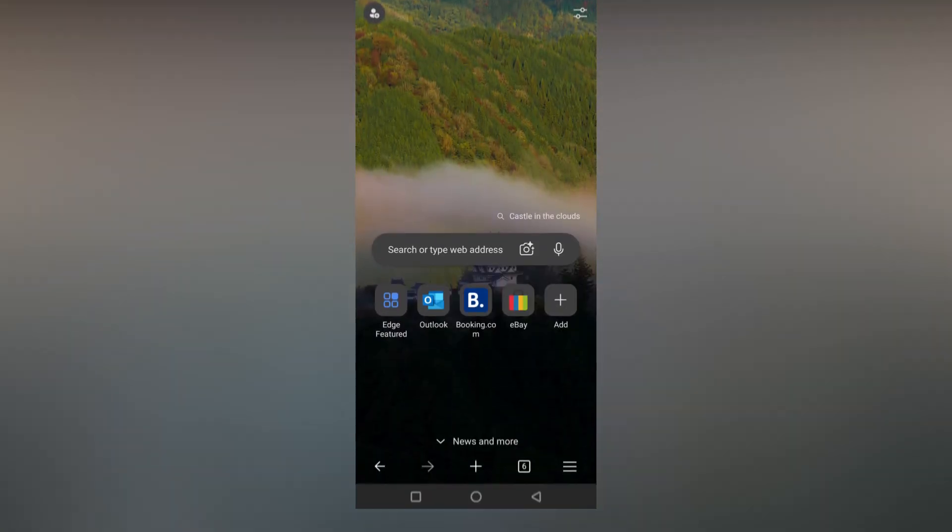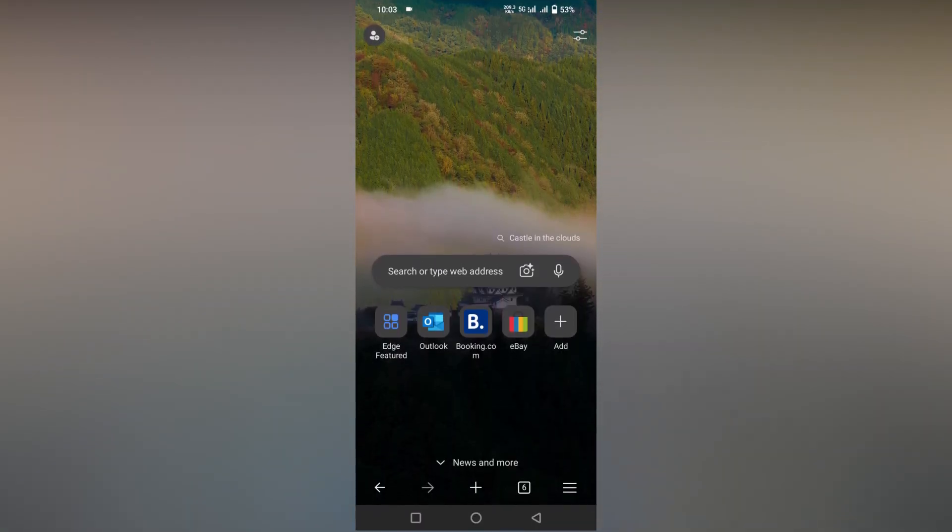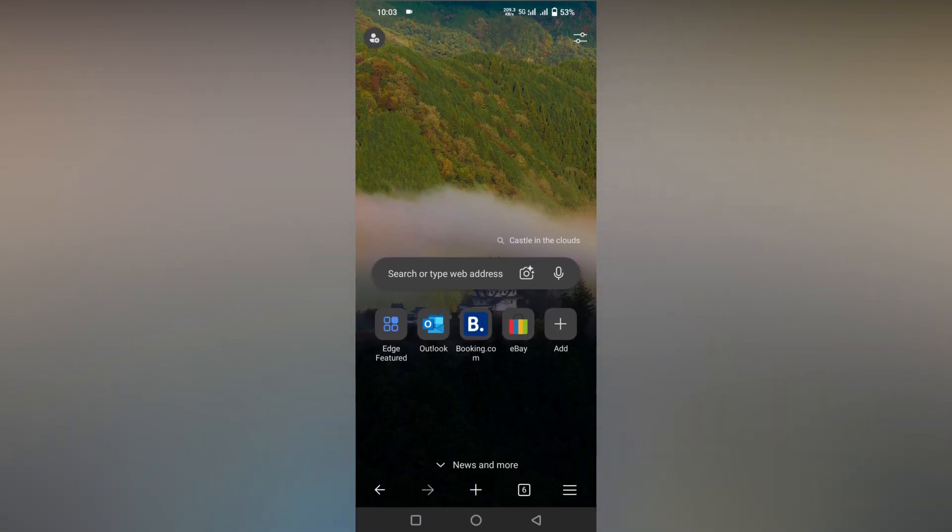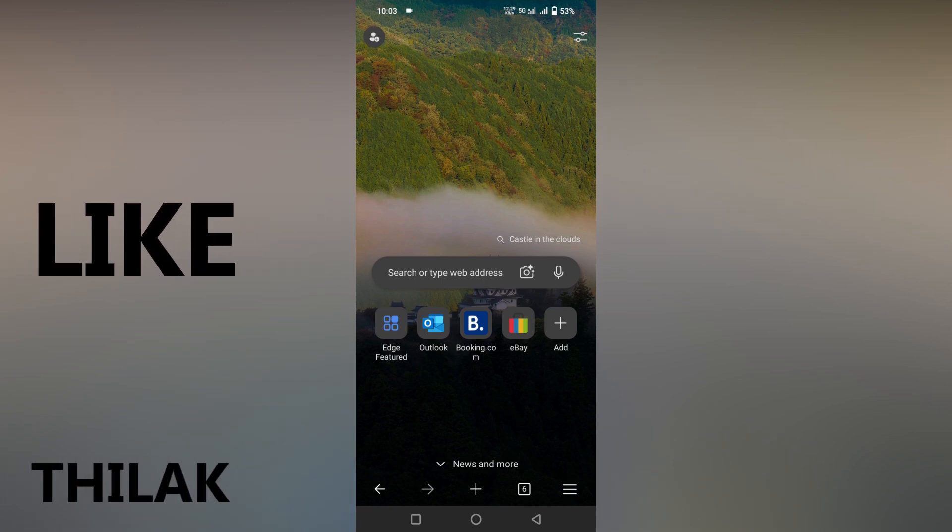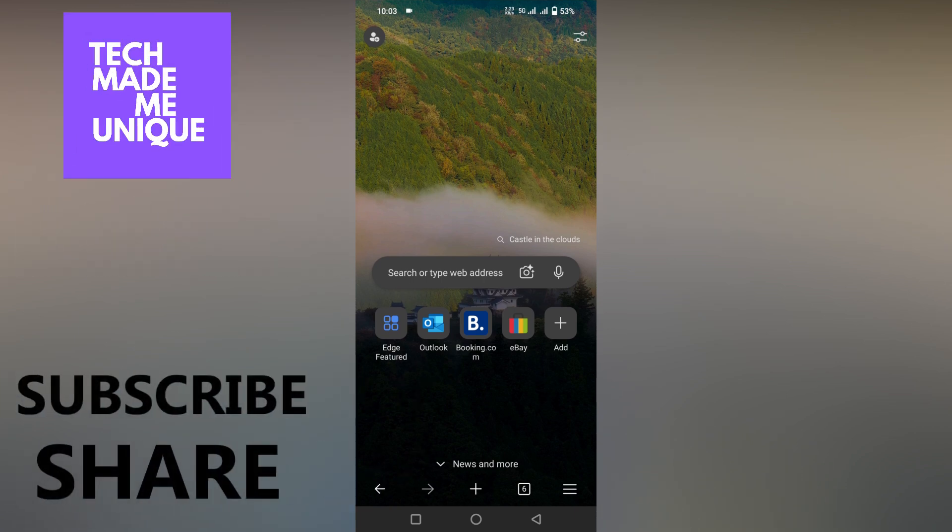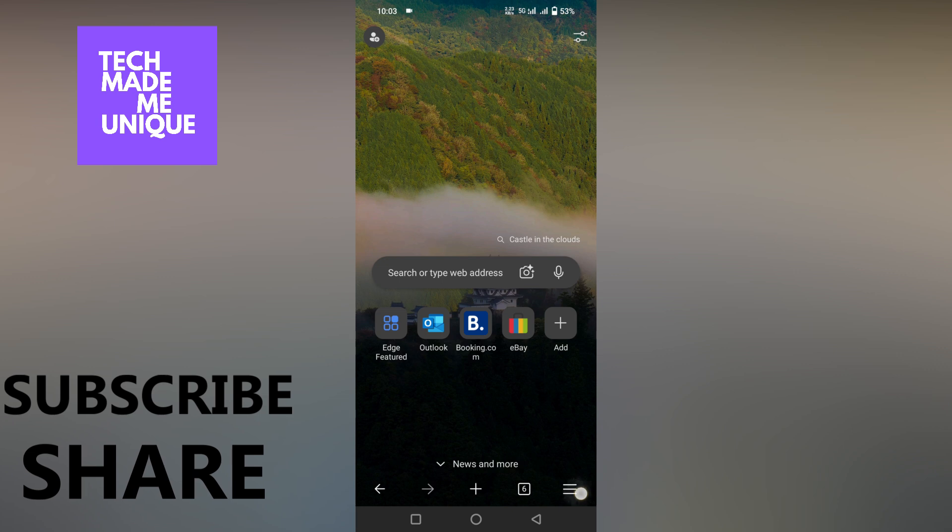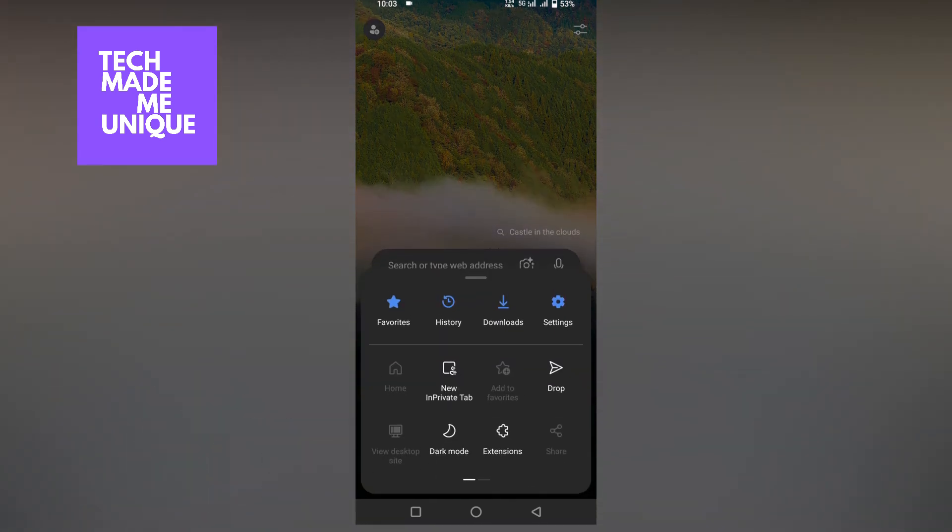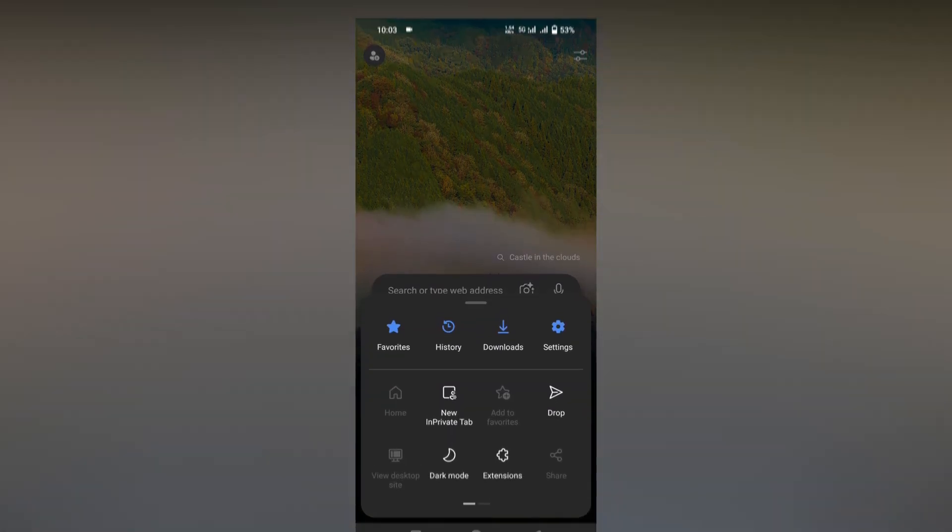This is how you just turn off the Copilot option on your Microsoft Edge mobile. I think this video helped you a lot. Like this video, share this video, subscribe to this channel. We will meet in our next video with super valuable content. This is Thirak signing off from Tech Made Me Unique. Have a wonderful day.